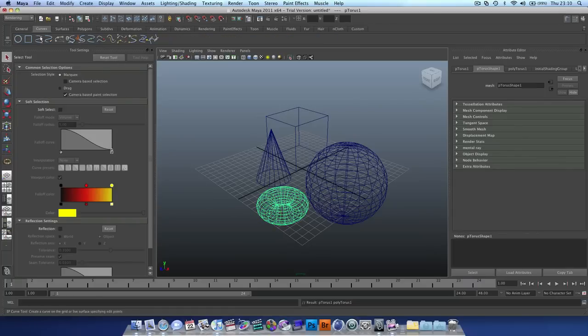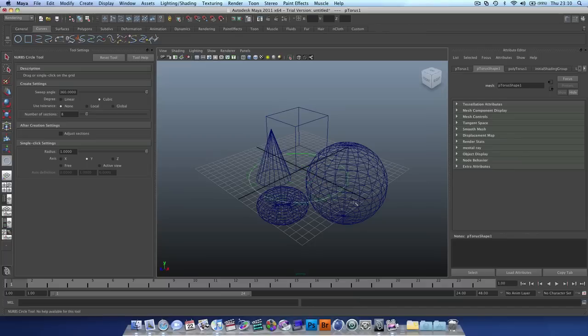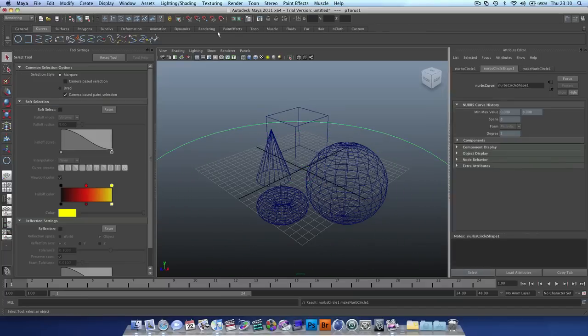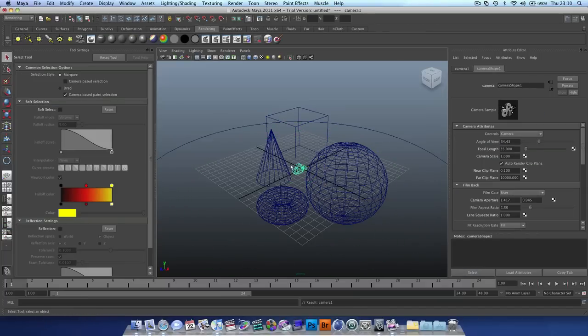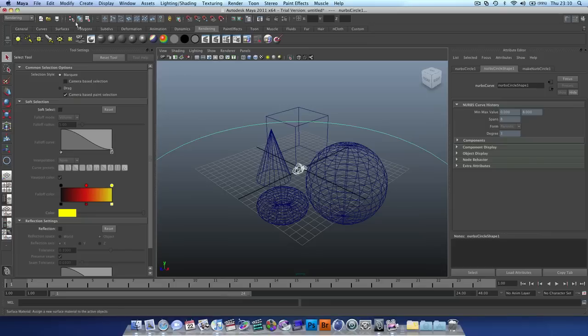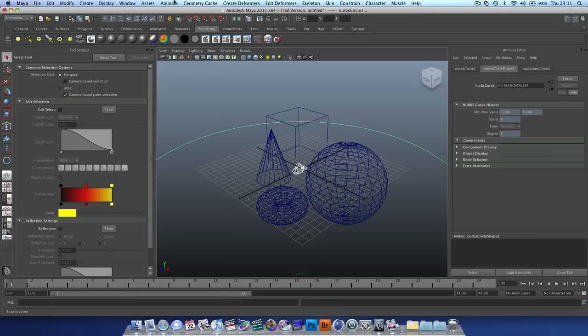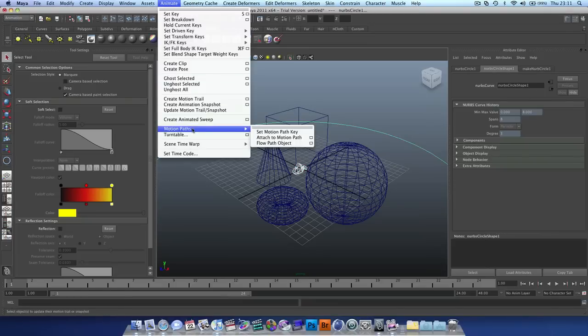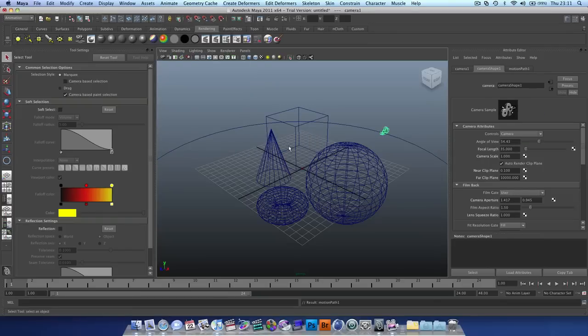And then I'm just going to quickly, just to give it a bit of motion, create a circle as a motion path. And when we create our camera, we're going to go into our animation, shift, select our motion path, animate, motion paths, attach the motion path. There we go, beautiful.